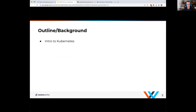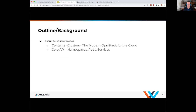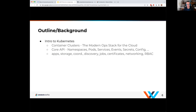Quick outline of what we're going to cover today. We're going to go over an introduction to Kubernetes — at a real high level, it's a modern ops stack for the cloud. It has a few core moving pieces with a core API with primitives like namespaces, pods, services, and it expands to services, events, secrets, configuration — basically everything you need for a distributed application. It is extensible, so you can build on top of it with something called custom resource definitions (CRDs), controllers, and operators.